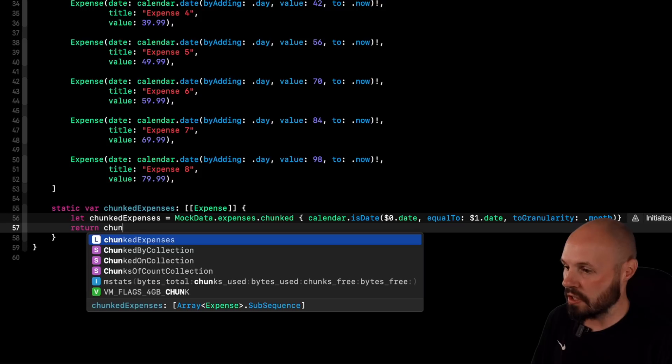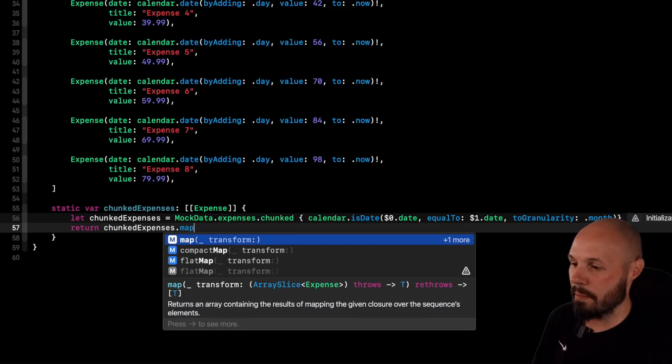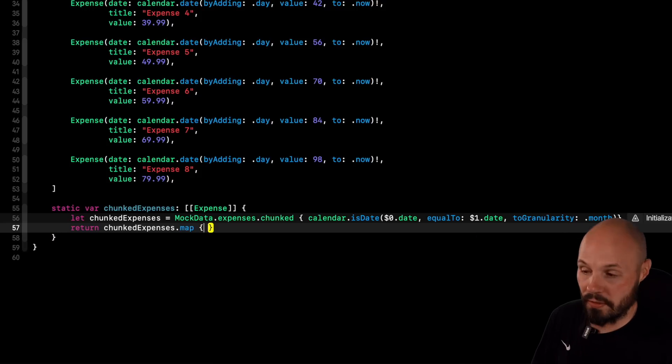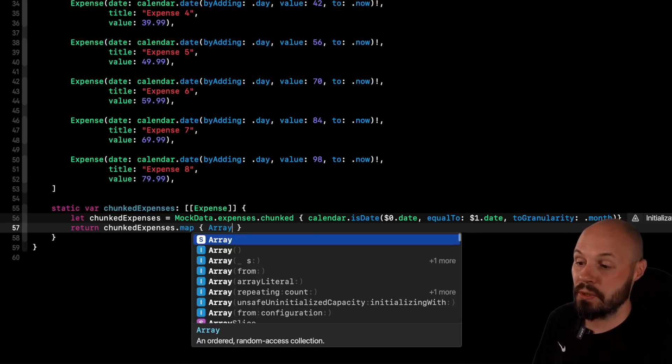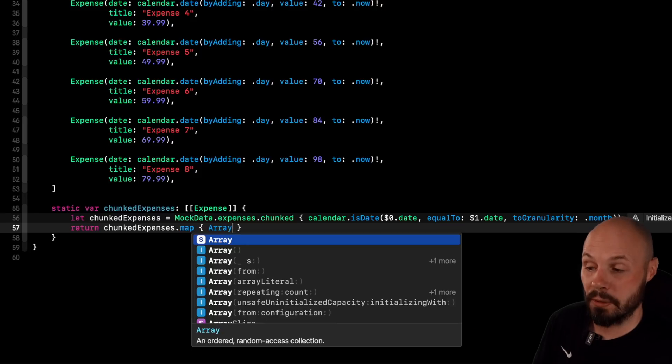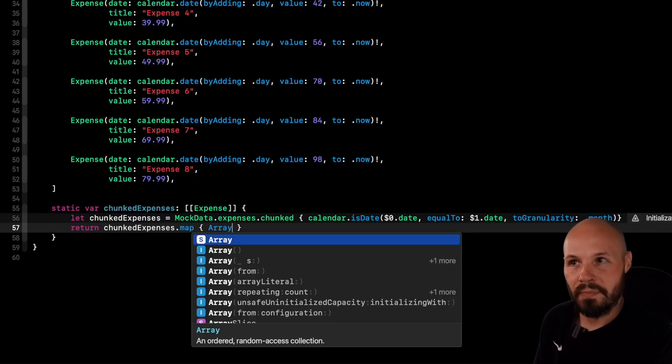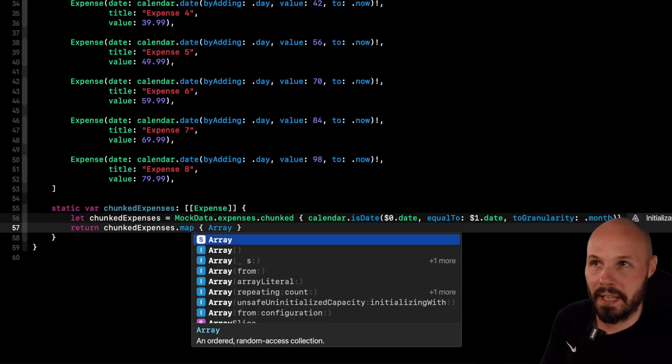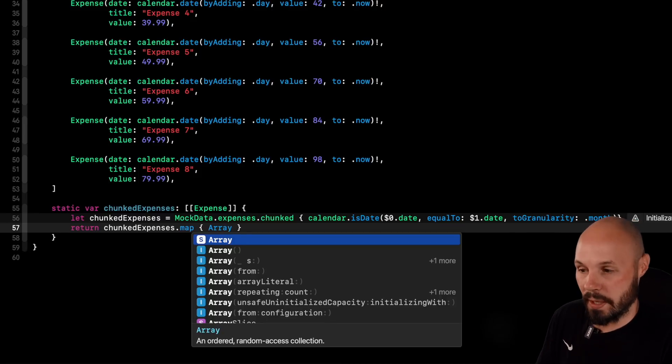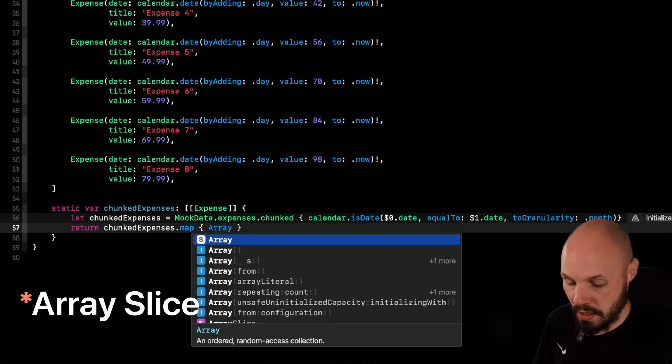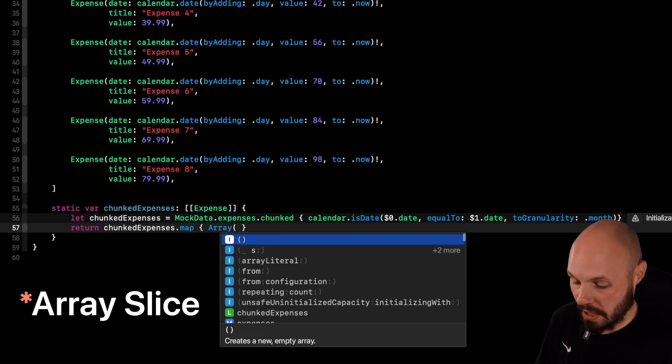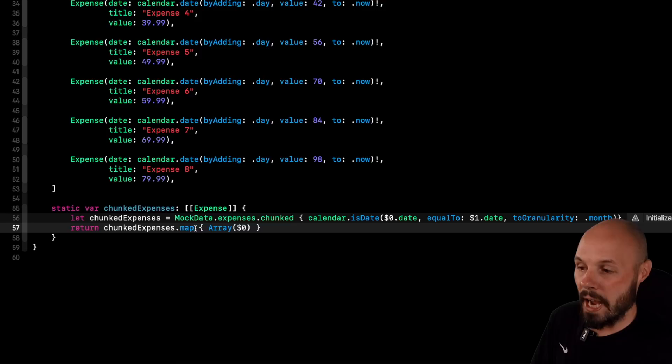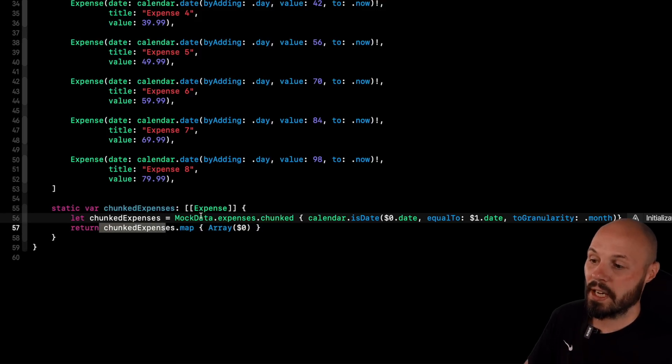So back to our mock data, that's simple enough. So instead of returning an empty array, we're going to return chunked expenses.map. And then the map basically transforms every element in the array. And what we want to do to every element in the array, remember each element in this array is an array slice of expenses, right? It's each month. So it's an array of arrays. So I want to initialize each one of those arrays, which is the dollar sign zero, as just a regular array. And that's what I'm returning.